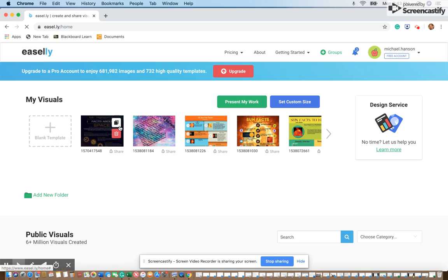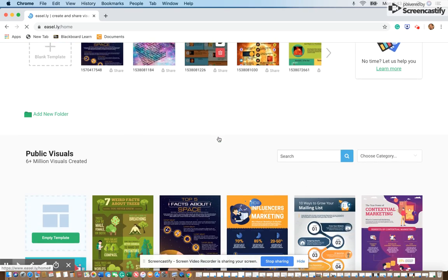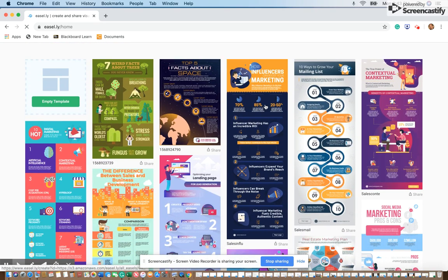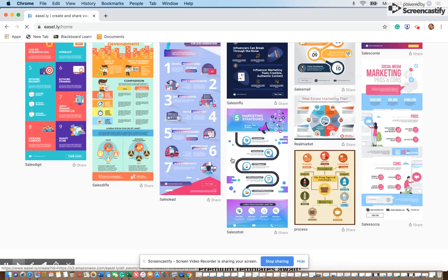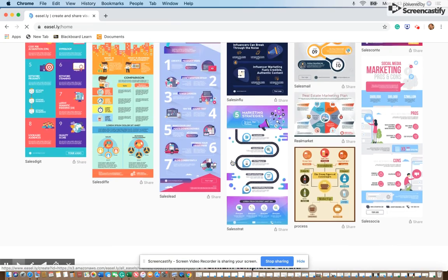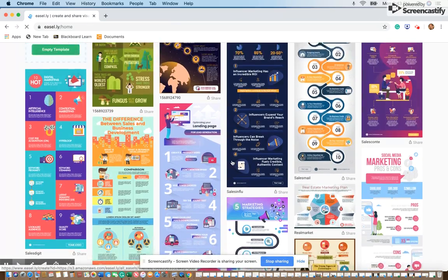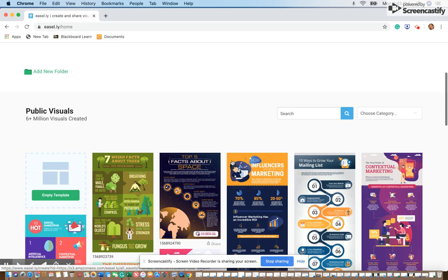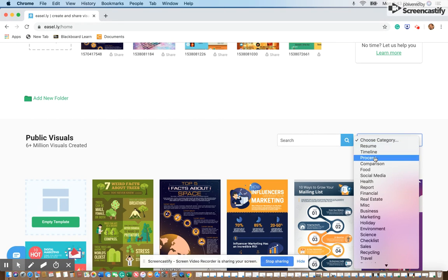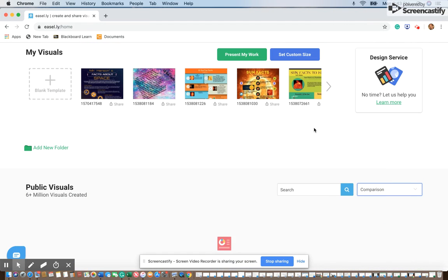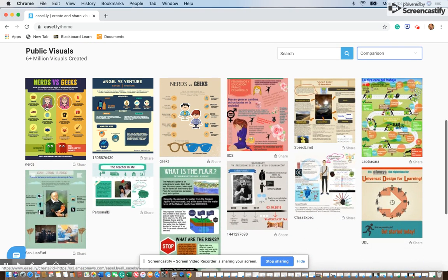You can start with a blank template or you can modify an existing template, so you have lots of choices. Sometimes kids will pick things that make no sense — just tell them to think about whether the color and background make sense to what they're doing. You have categories that you can choose from over here; for example, you can do a comparison.